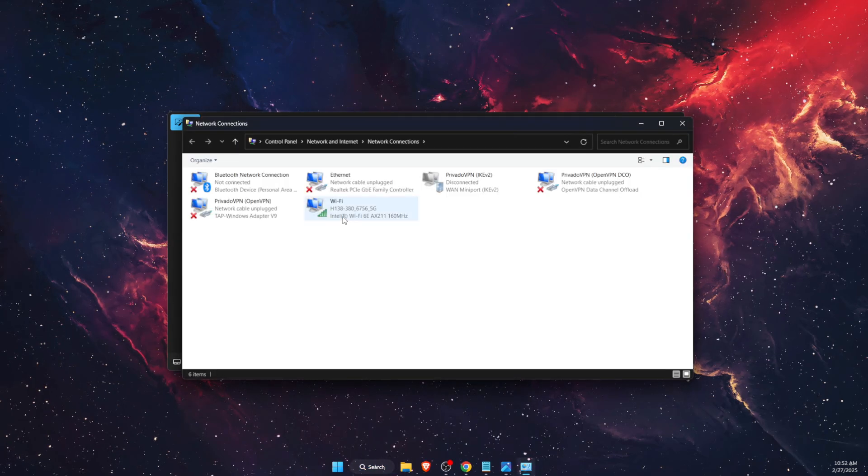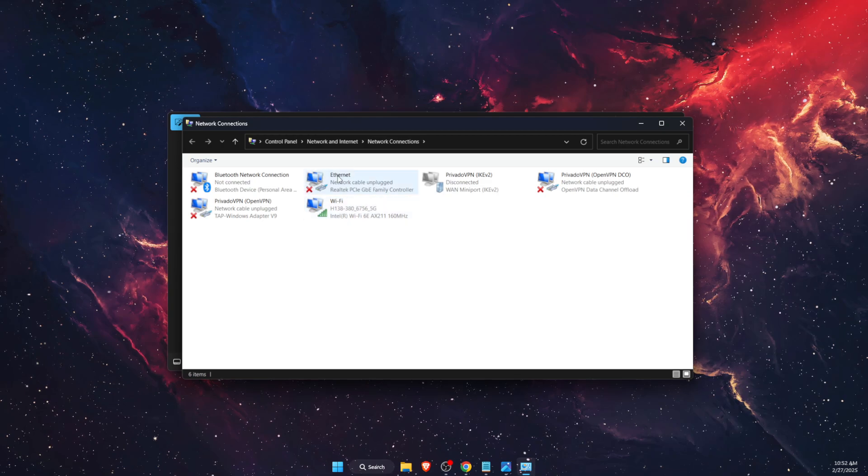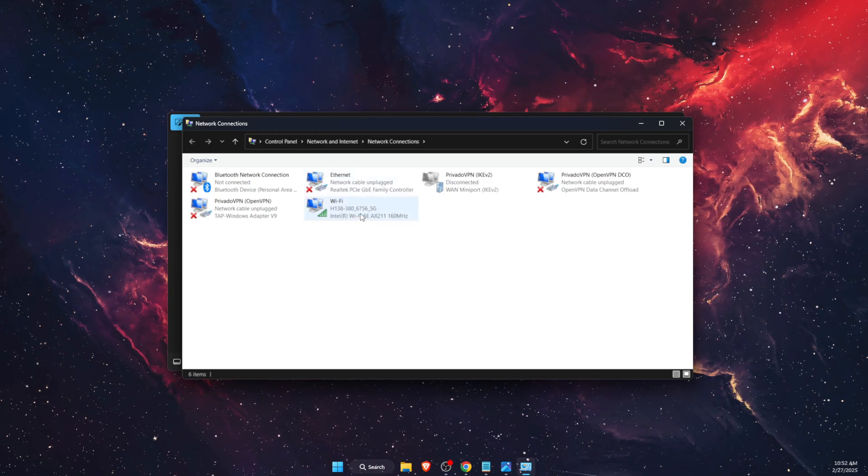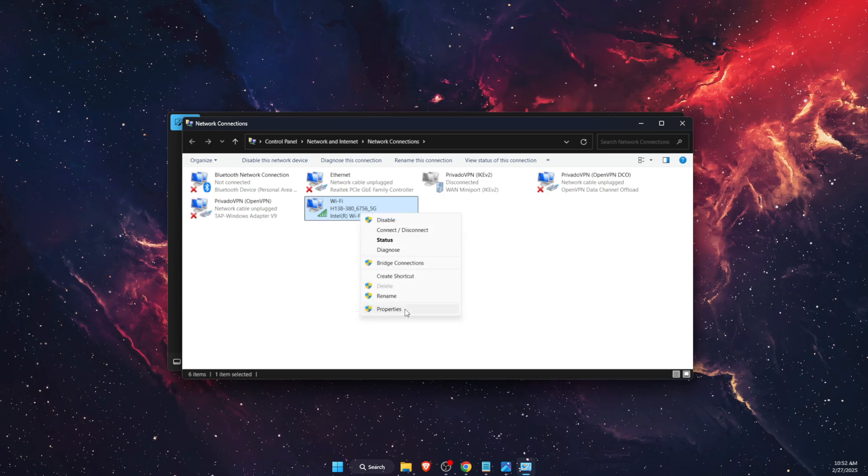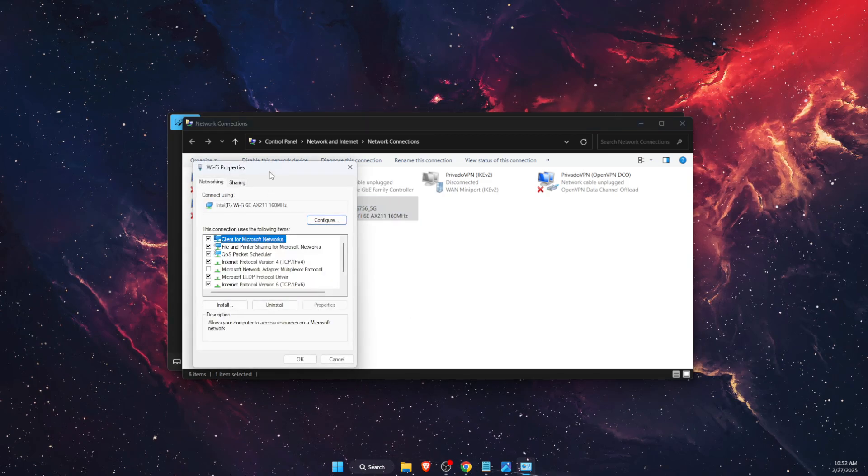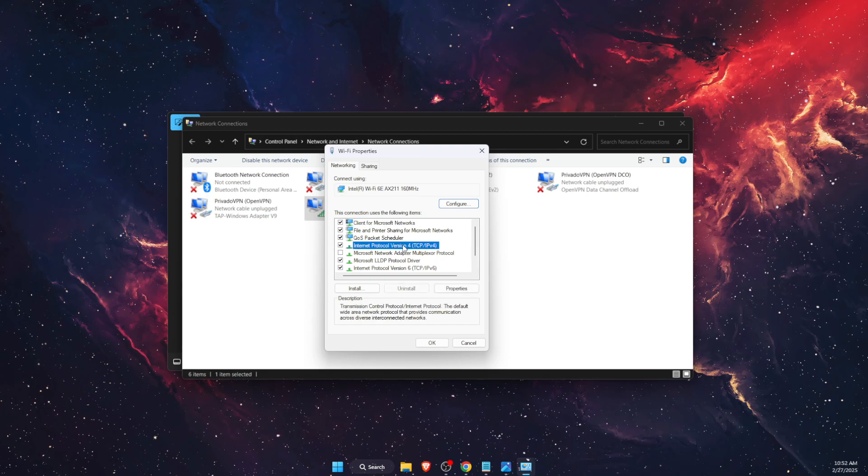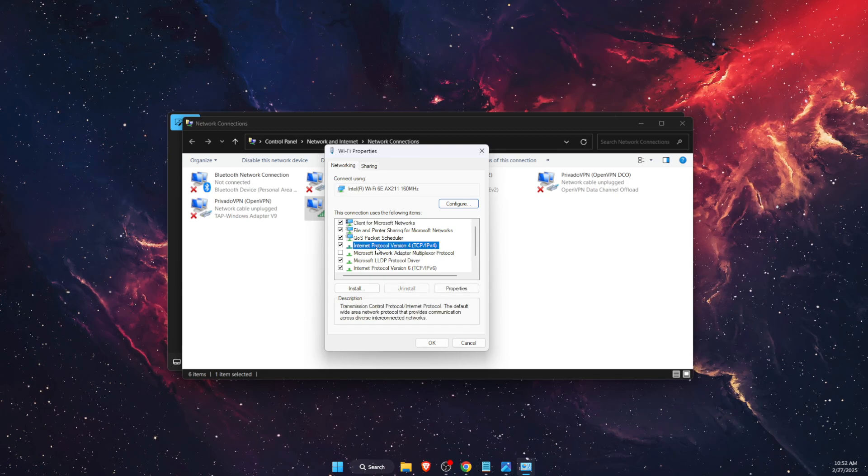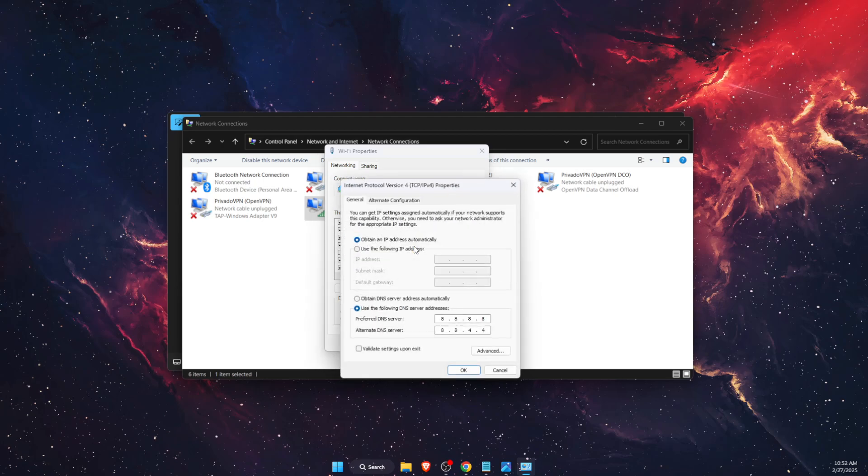On here you want to find your internet connection, either Ethernet or Wi-Fi, and you want to go ahead to properties of it. Once you are on properties, you want to double click on IPv4, Internet Protocol Version 4.